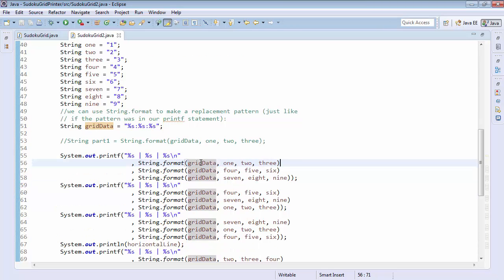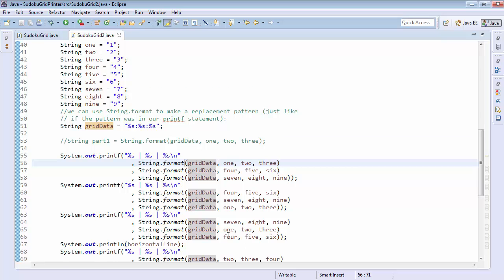We'll replace that grid data with 1, 2, 3, 4, 5, 6, 7, 8, 9, then 4, 5, 6, 7, 8, 9, 1, 2, 3, then 7, 8, 9, 1, 2, 3, 4, 5, 6.